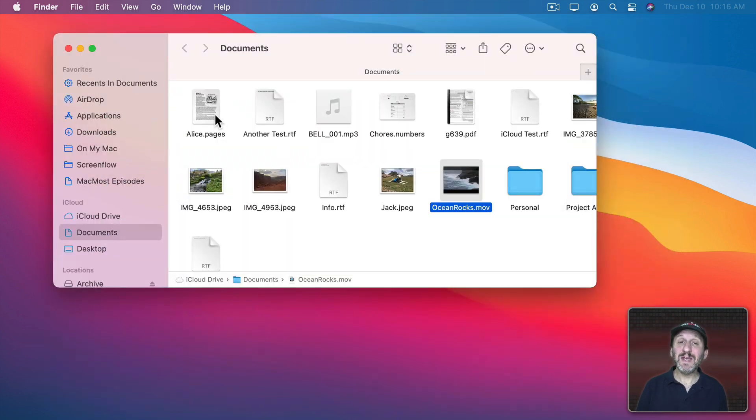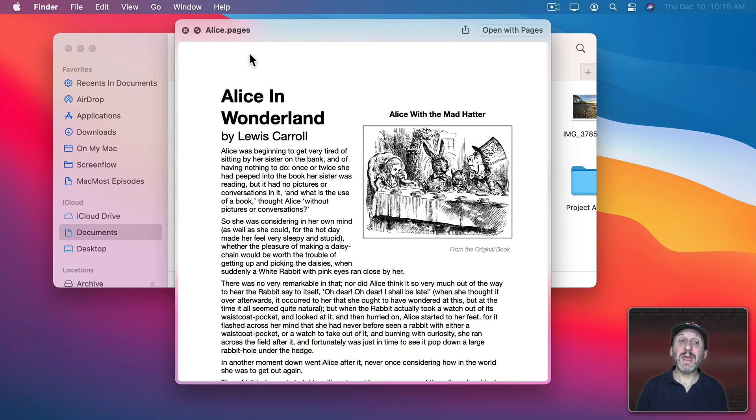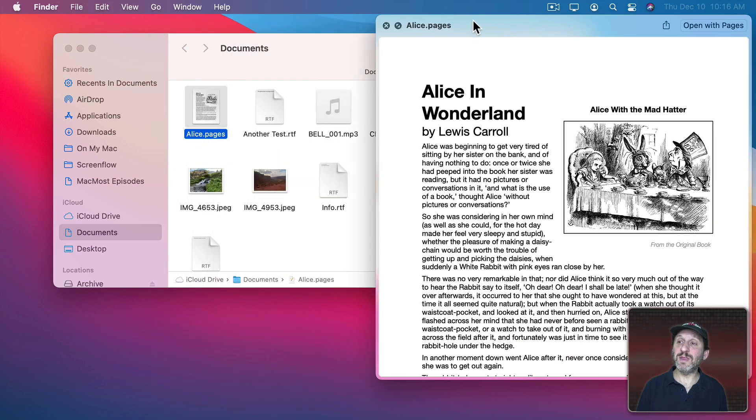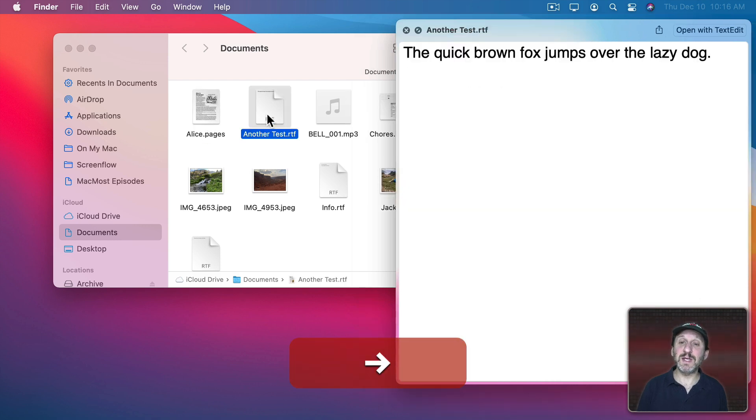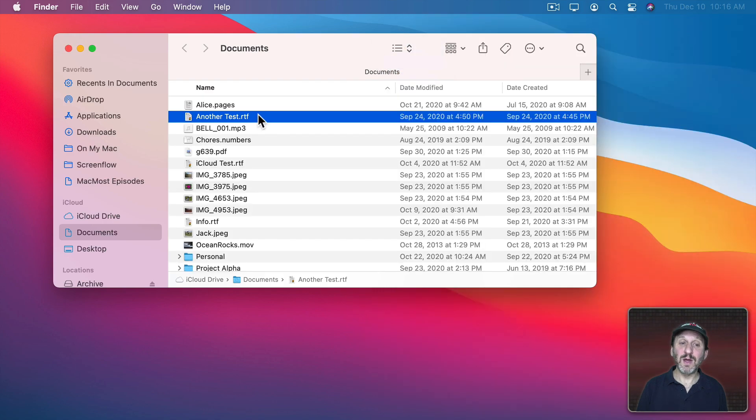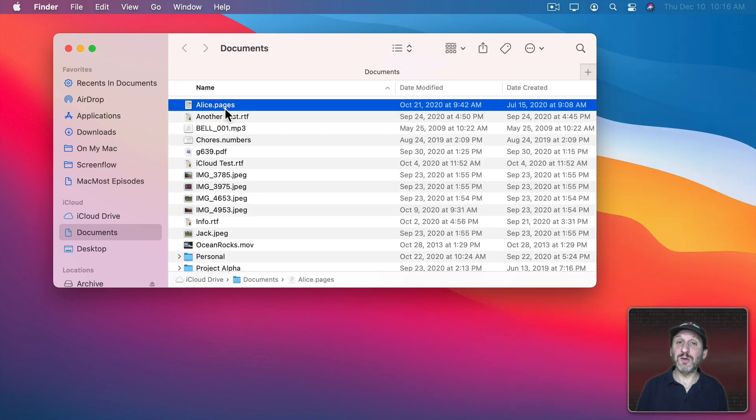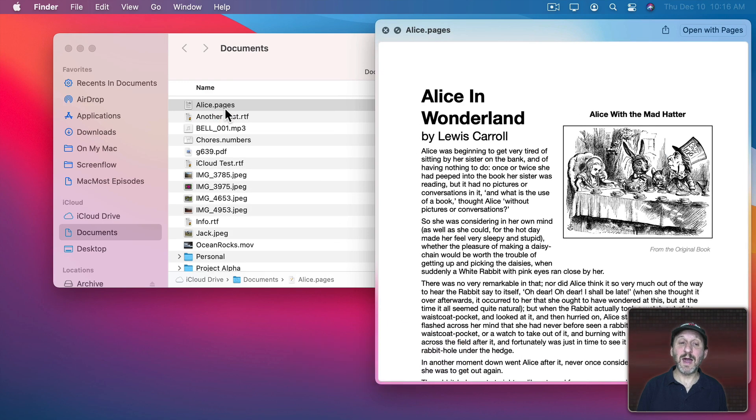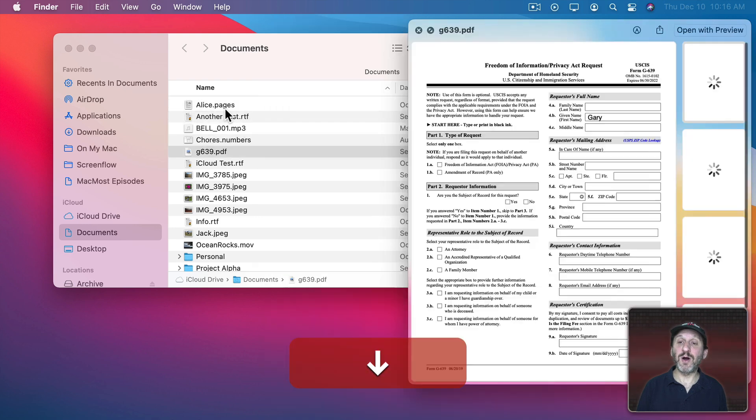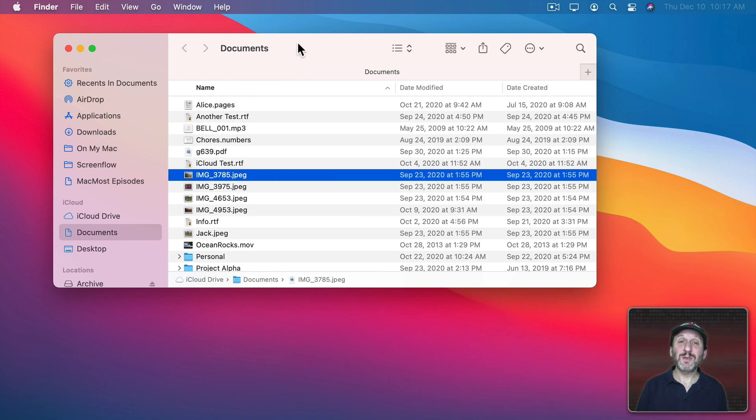You can even leave the Quick Look window open and use the arrow keys to move between files. So if I move the Quick Look window over here, you can see I've got this file selected. If I use the right arrow, you can see it moves over to the next file. If I switch to List View, I can simply use Quick Look and then down arrow to go between all the files and view what's in there.